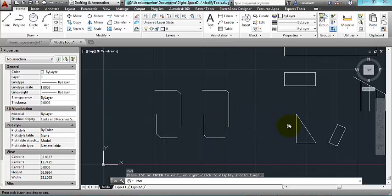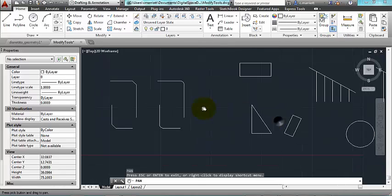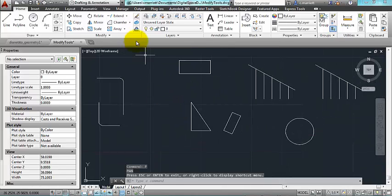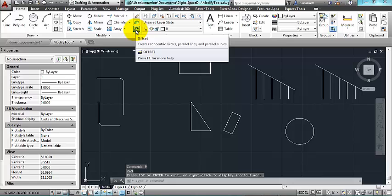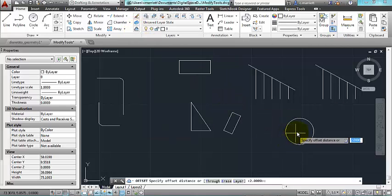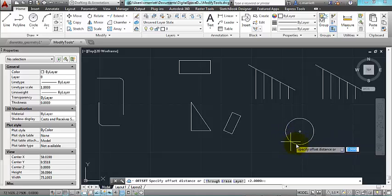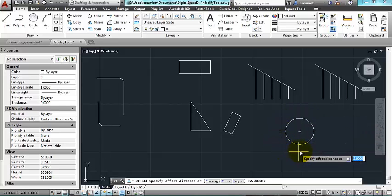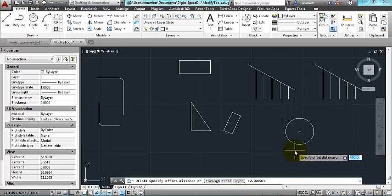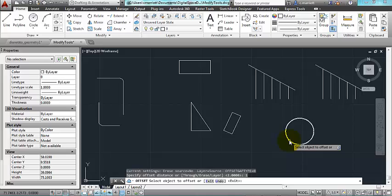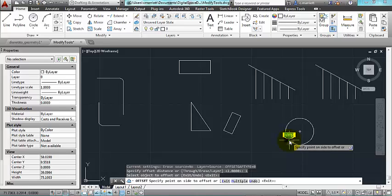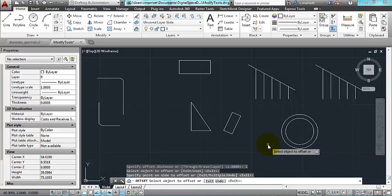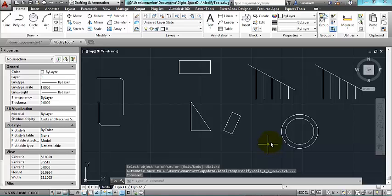One that we haven't looked at yet is this one called offset, which is very useful as well. If I click on offset, basically if I want to make a circle and then make another circle with the same center, but a specific distance away from the original one, I give a distance for the offset, like I'll do one for this one. And then I select what I want to offset and select a point either inside or outside of the circle.